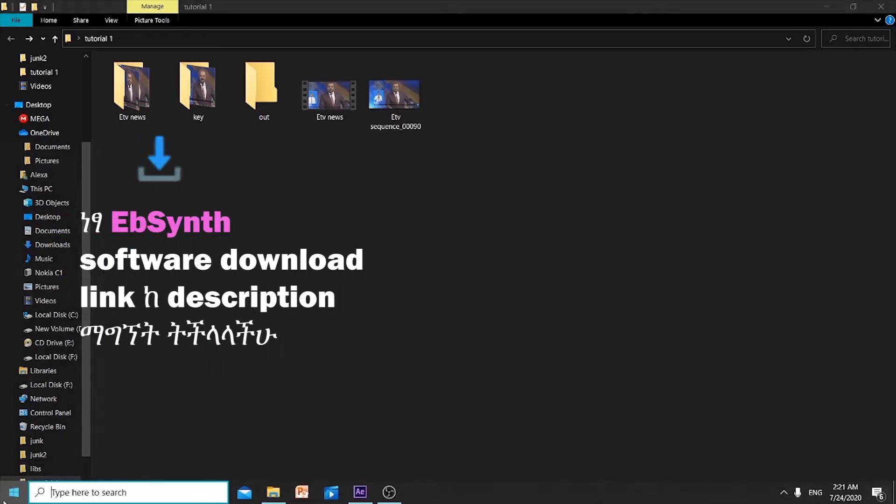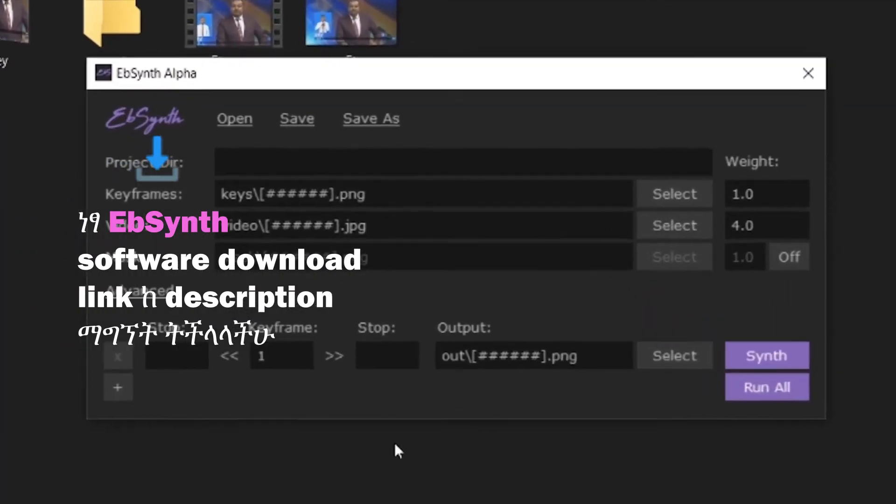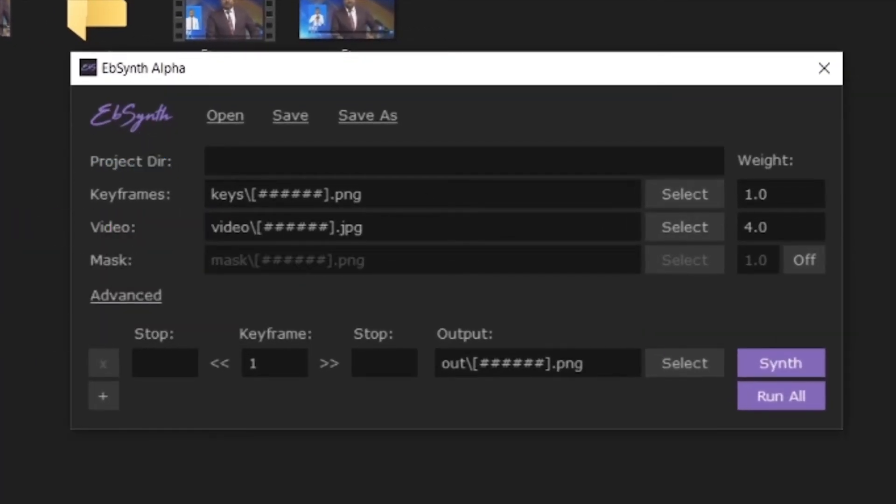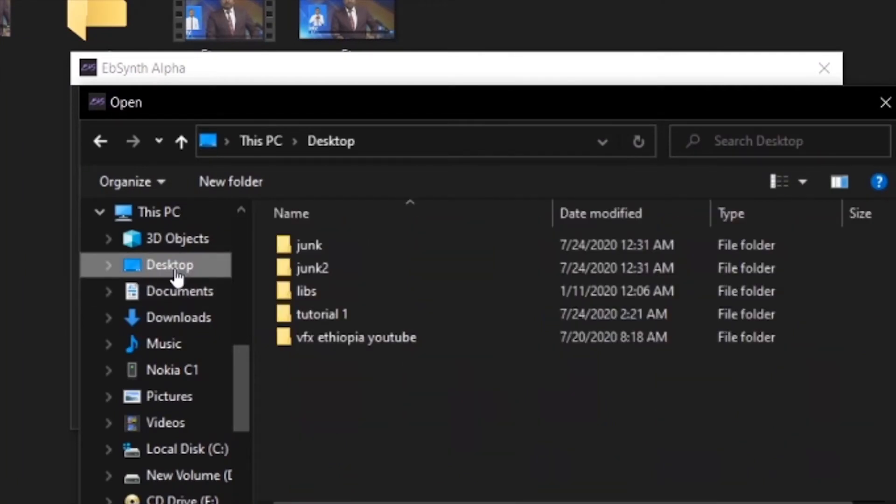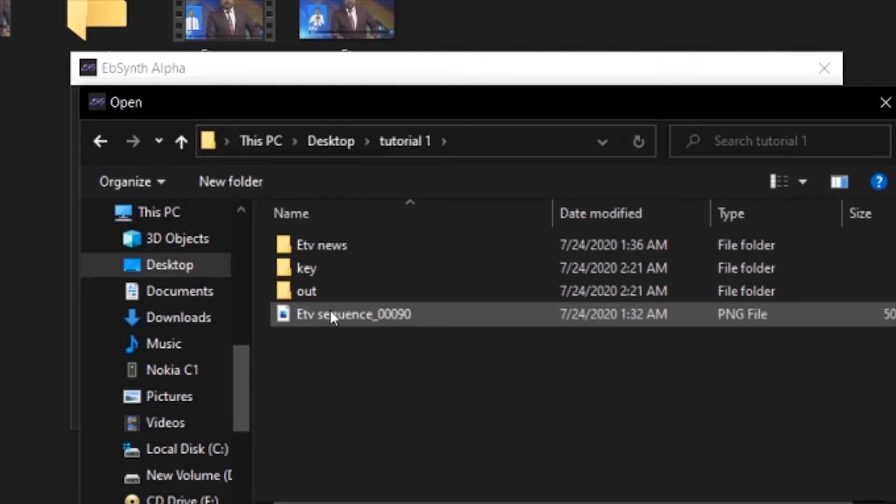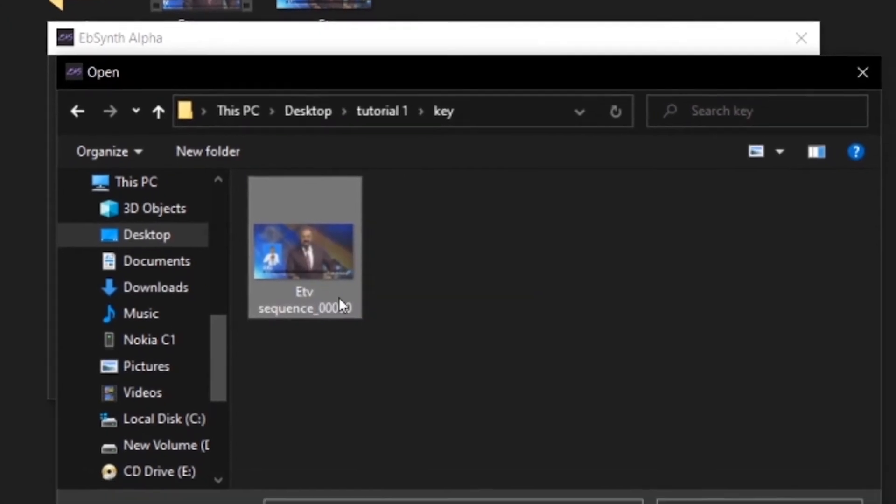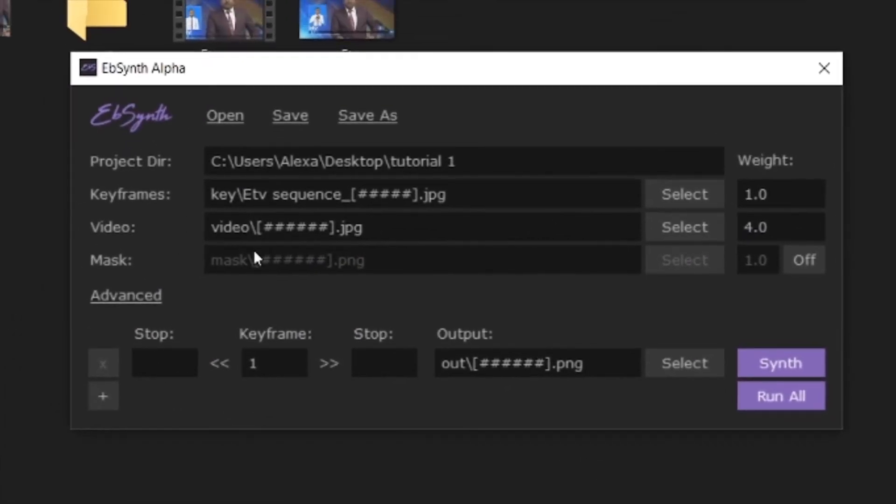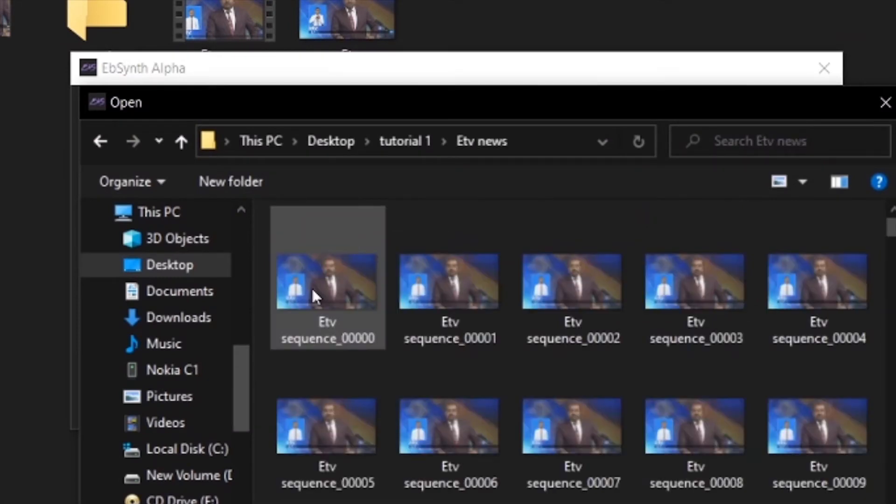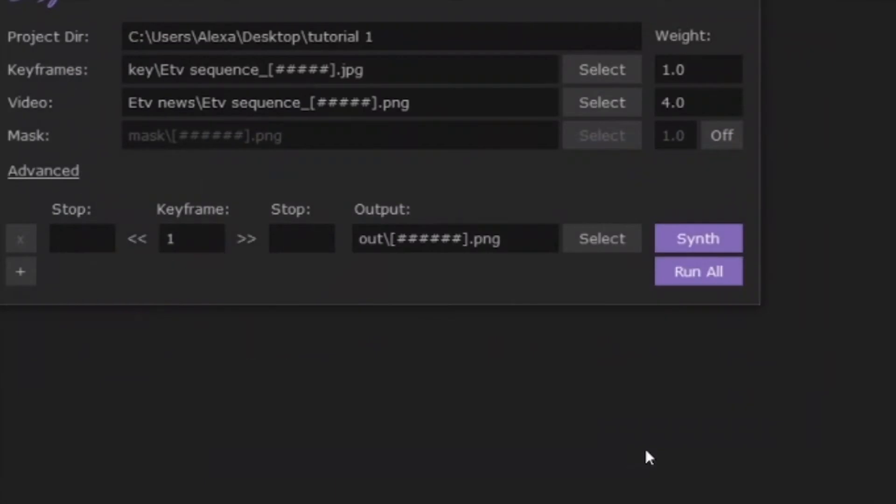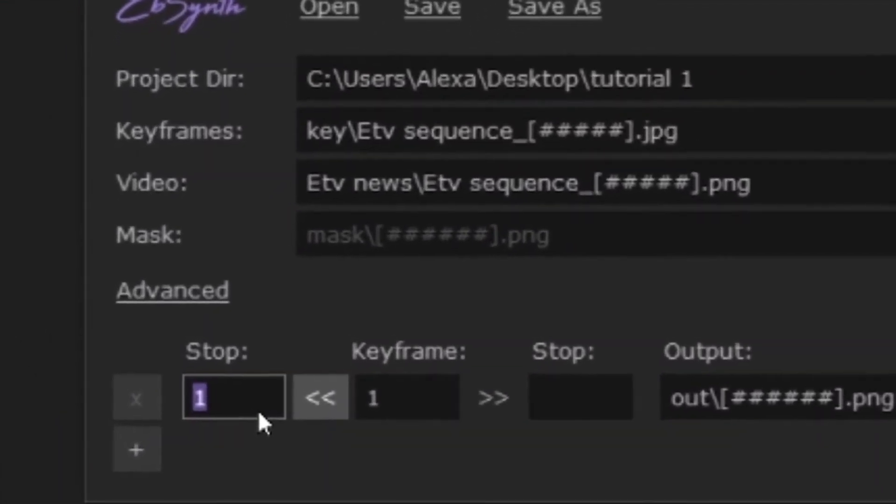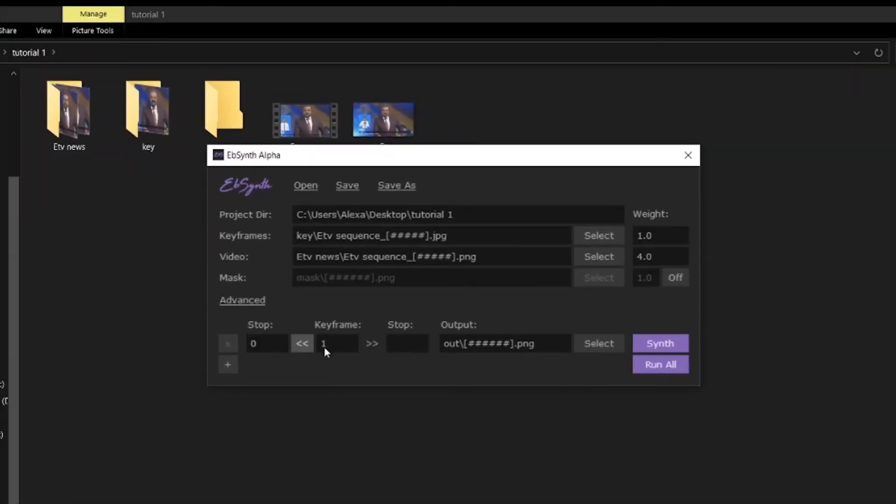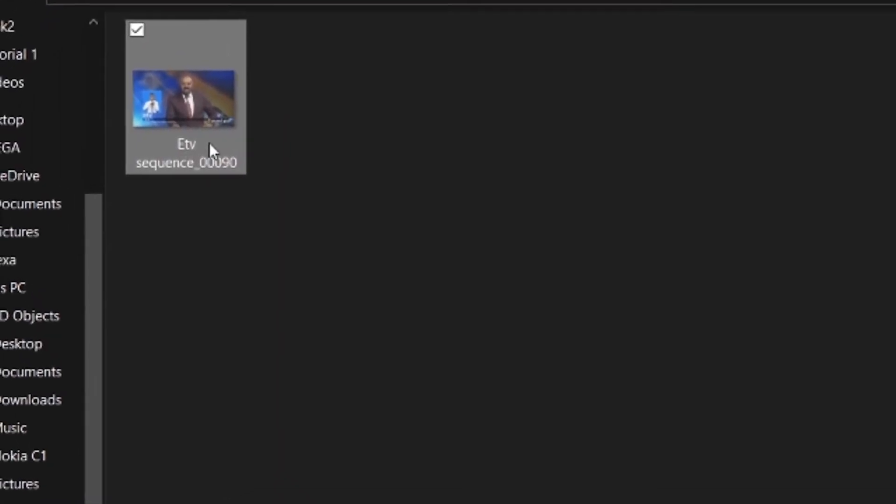Now open EbSynth software. Under keyframes, click the select button and choose the key folder with your edited Face App images, then open it. Next, under video, click select and choose your original PNG sequence from the news folder. The start frame should be set to zero, and the key frame number should match your keyframe photo's frame number.